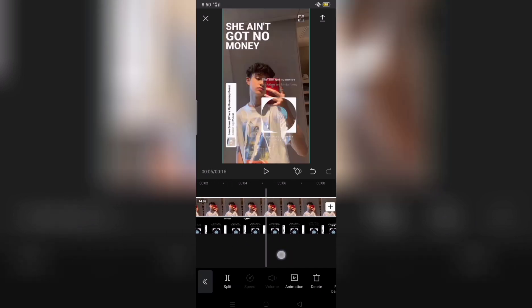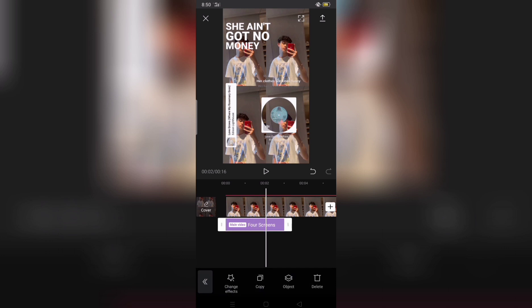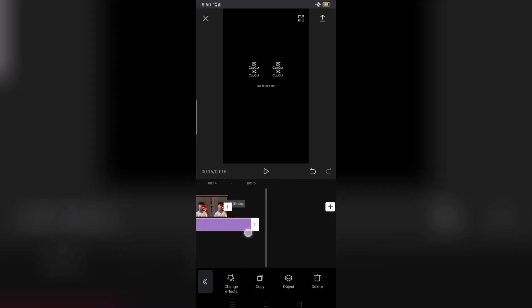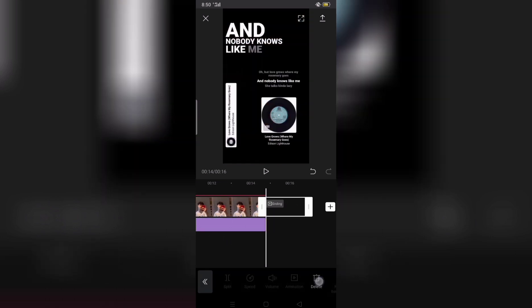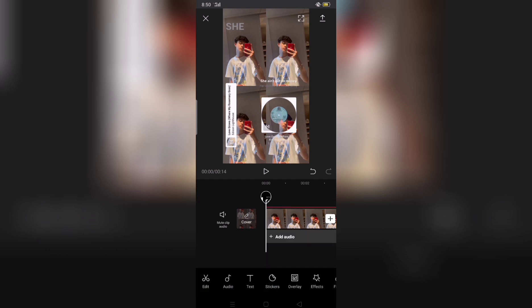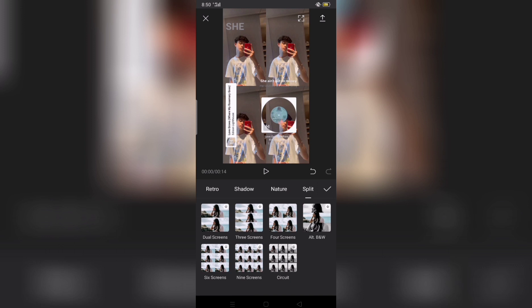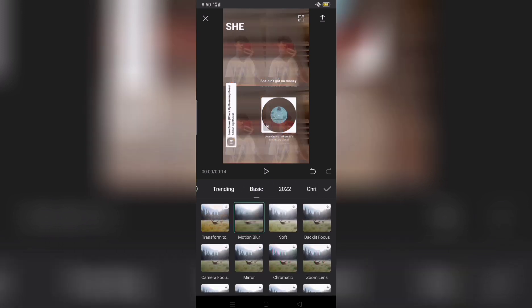Then adjust effect. Just delete this, then add ka uli ng effect. Then add, then click effect.